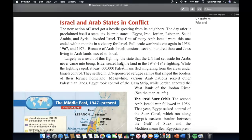Israel and Arab states in conflict. The new nation of Israel got a hostile greeting from its neighbors the day after it proclaimed itself a state. Six Islamic states — Egypt, Iraq, Jordan, Lebanon, Saudi Arabia, and Syria — invaded Israel. The first of many Arab-Israeli wars ended within months with a victory for Israel. Full-scale war broke out again in 1956, 1967, and 1973. Because of Arab-Israeli tensions, several hundred thousand Jews living in Arab lands moved to Israel. Largely as a result of this fighting, the Arab state that the UN had set aside for Arabs never came into being.